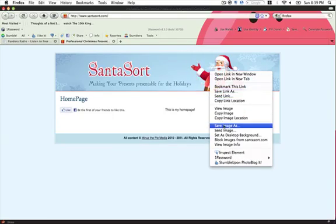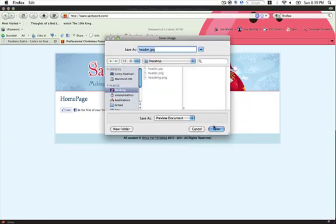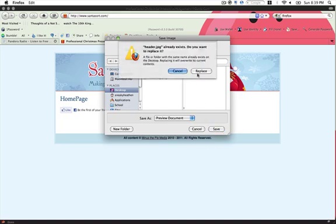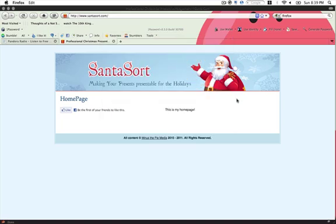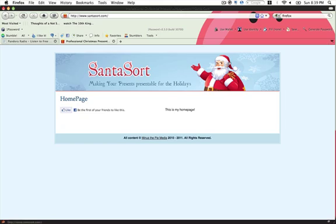Welcome to HeadwayHub. I'm going to take a minute to save this image real quick. Alright, what we're going to be doing today is making a fluid header with a background that extends all the way across the page.